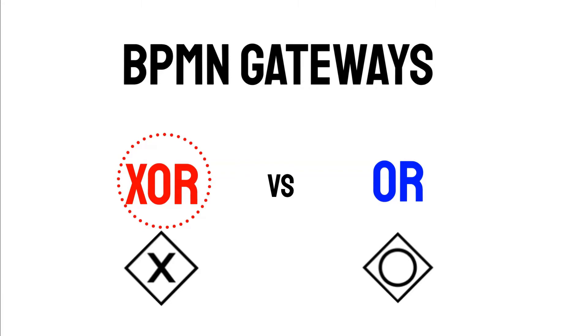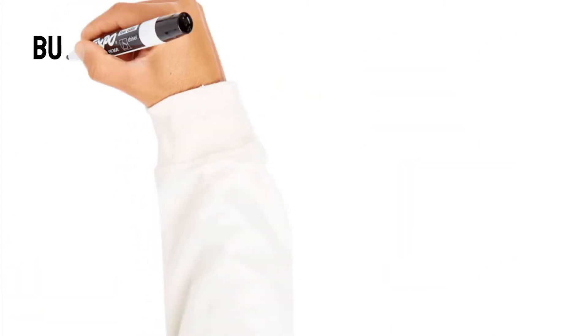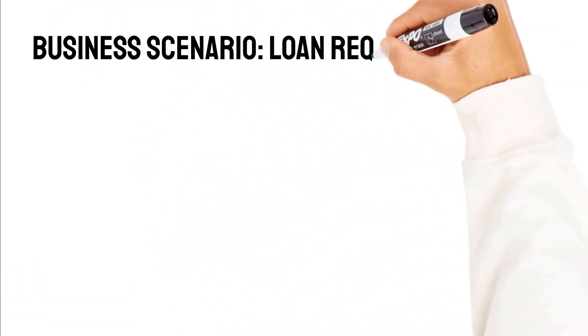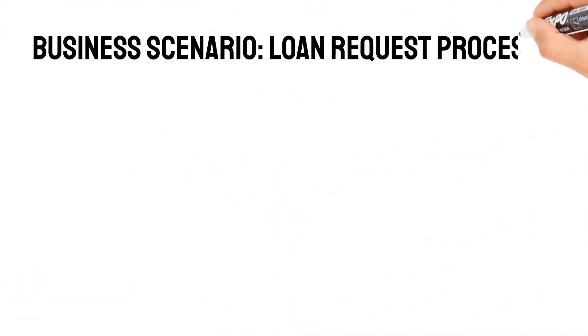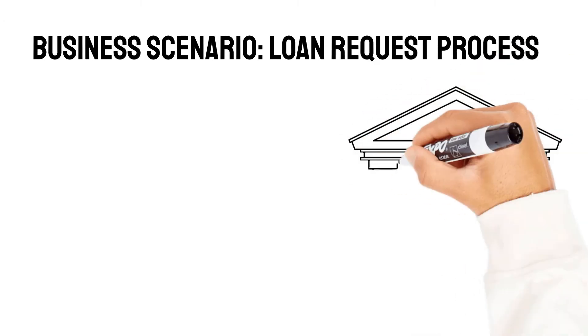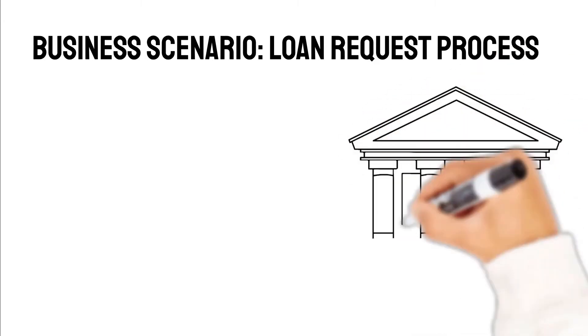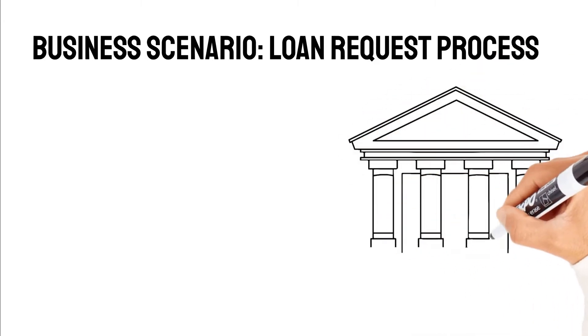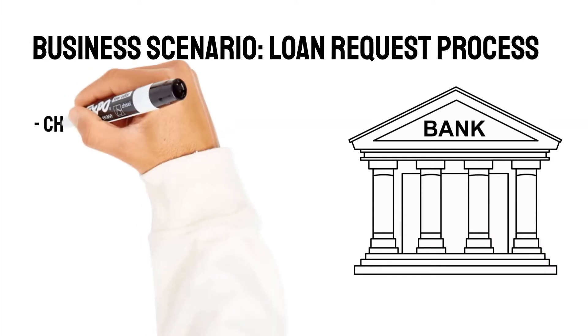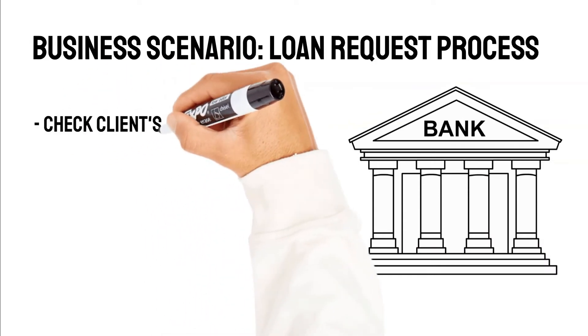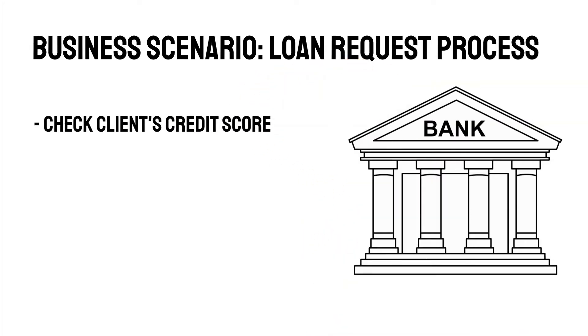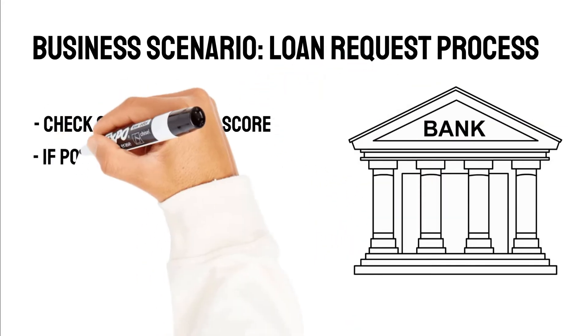Imagine the following business scenario. We are working for a bank and we have the job to model the loan request business process. To keep things simple, let's assume that as soon as a loan request gets into our systems, the first step is to check whether the client requesting a loan has a positive credit score. So either the credit score is positive or not.